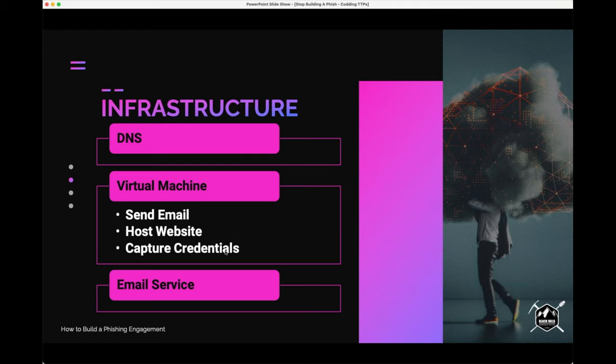Let's talk about infrastructure. There are a couple of things we need here. First, we need DNS — we'll have to make a domain name to run our phishing engagement. Next, we're going to need some kind of virtual machine to send emails and host our website, hopefully capturing some credentials. Last, we're going to need an email service to send our emails. Typically we'll get a third-party service — there are tons of services out there.